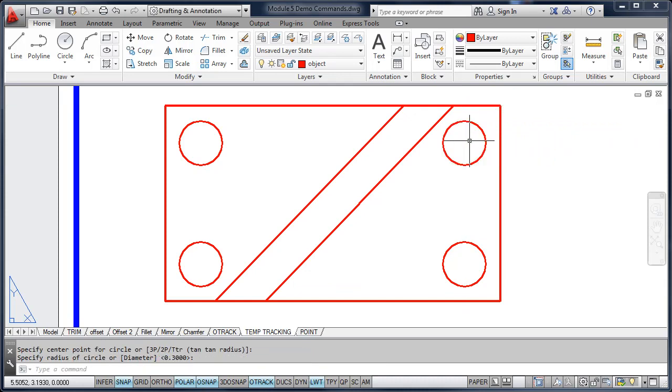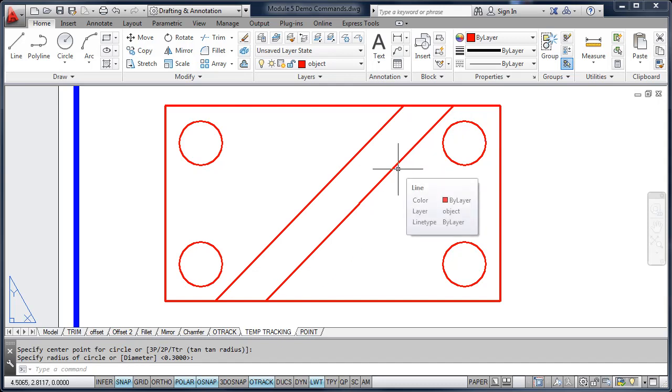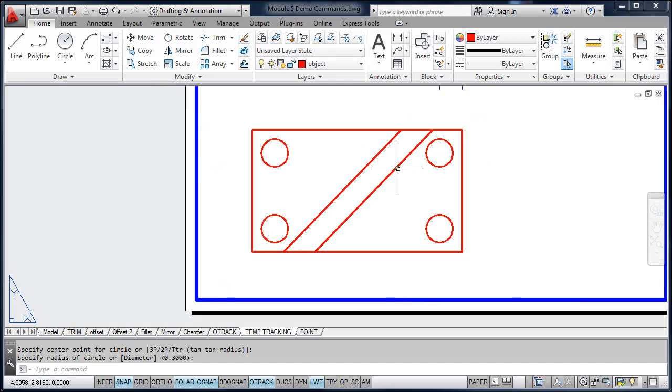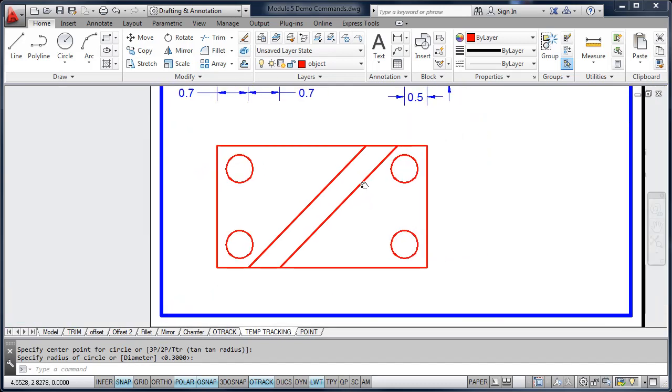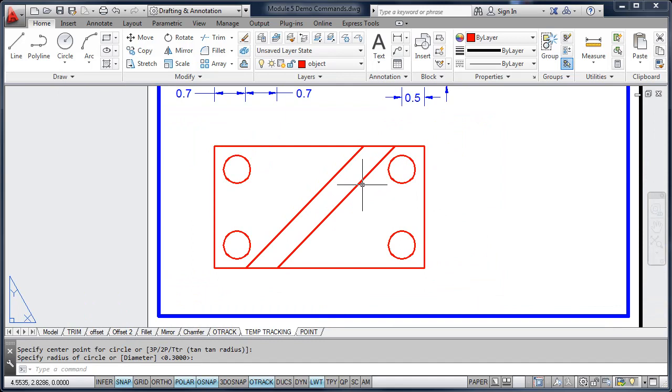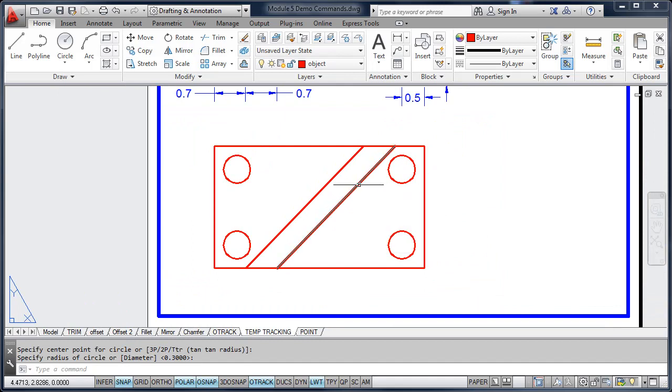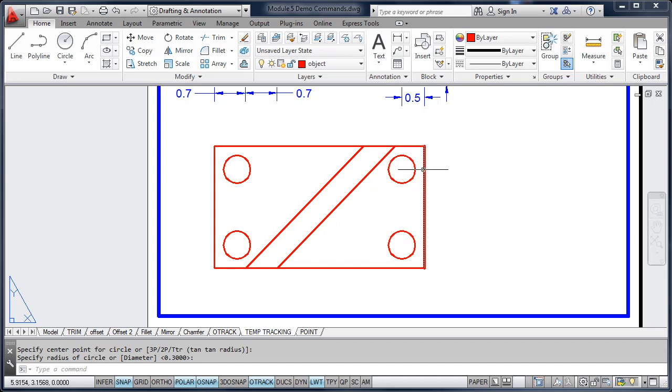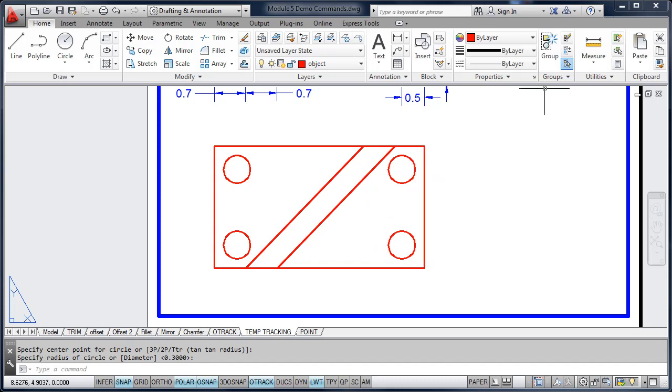This will take a little bit of practice until you get the hang of things. But once you get the hang of it, you should be very quick at drawing objects with tracking. The benefits of tracking and temporary tracking is not having to draw construction lines, and then having to go back and delete them or trim them later.